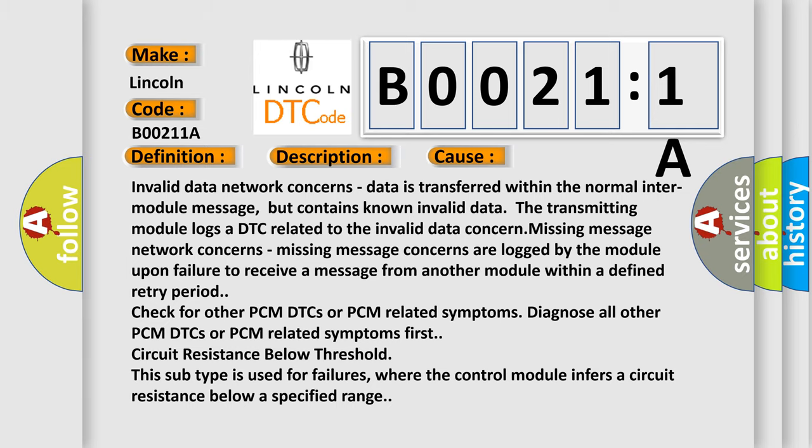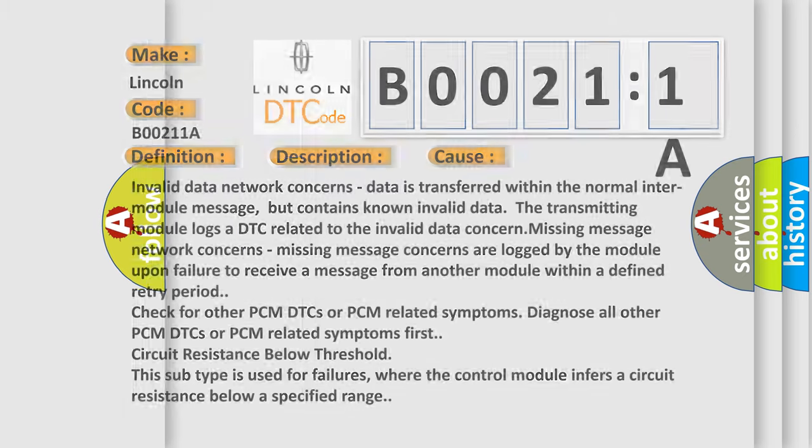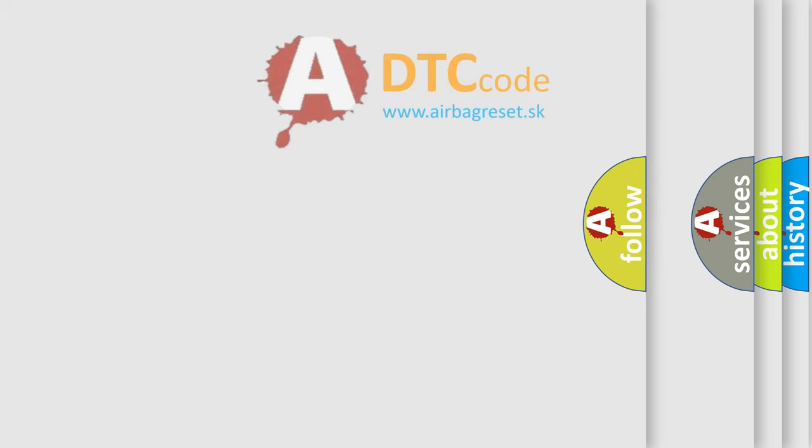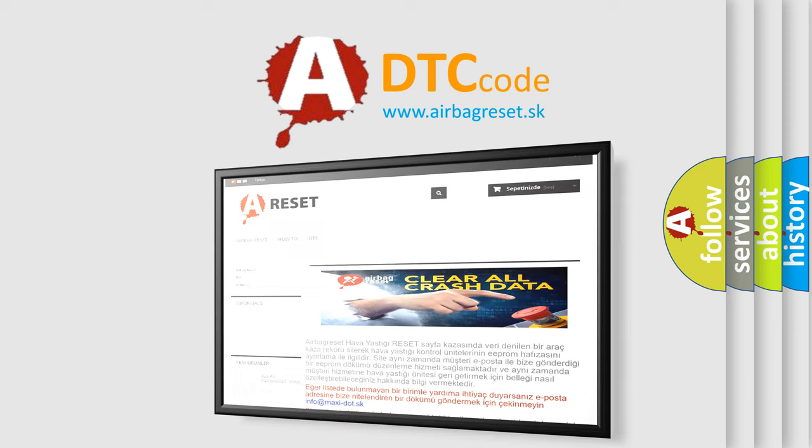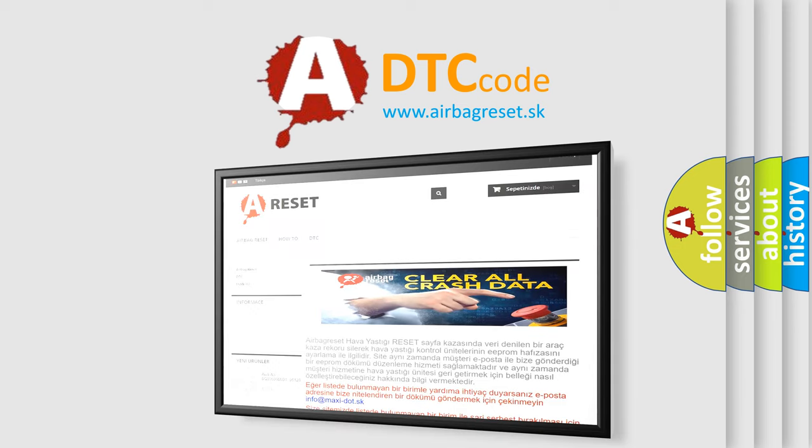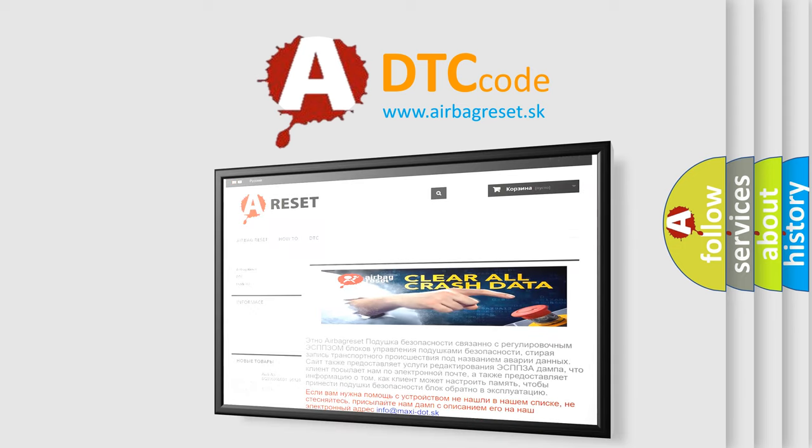The Airbag Reset website aims to provide information in 52 languages. Thank you for your attention and stay tuned for the next video.